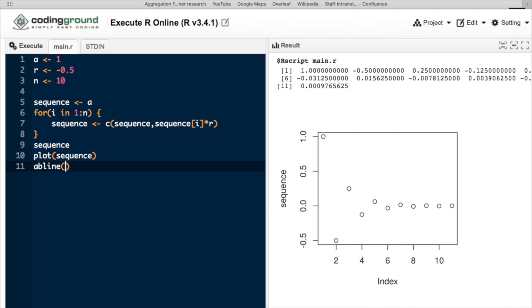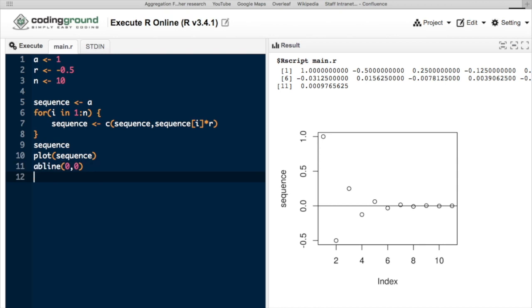To see this zero line a little easier, we can add the command ABLINE(0,0), which adds a line to the graph with 0 intercept and 0 slope.